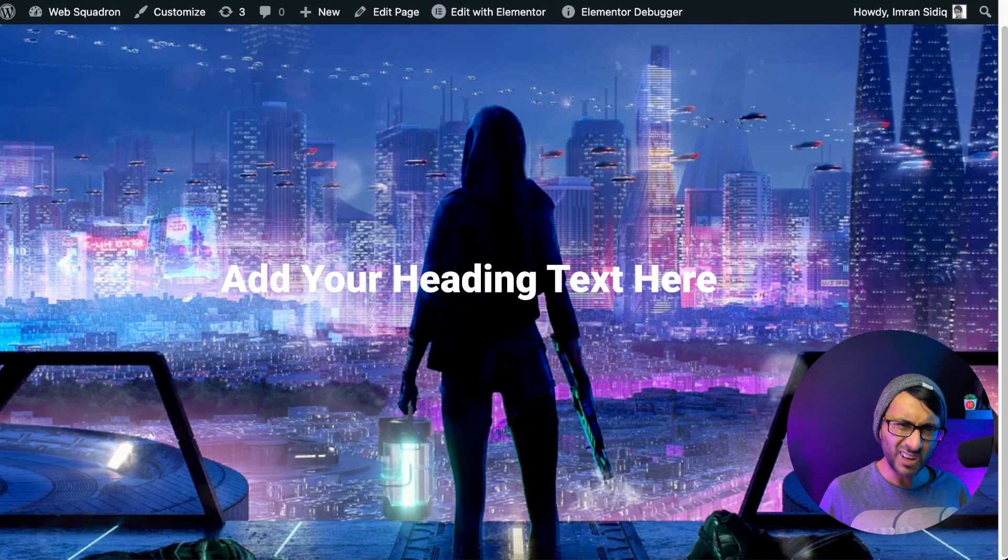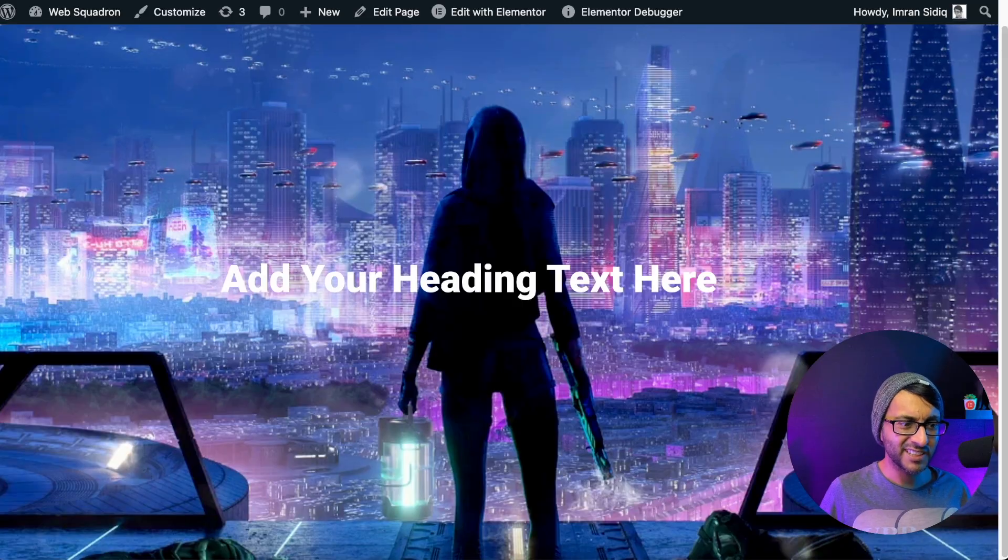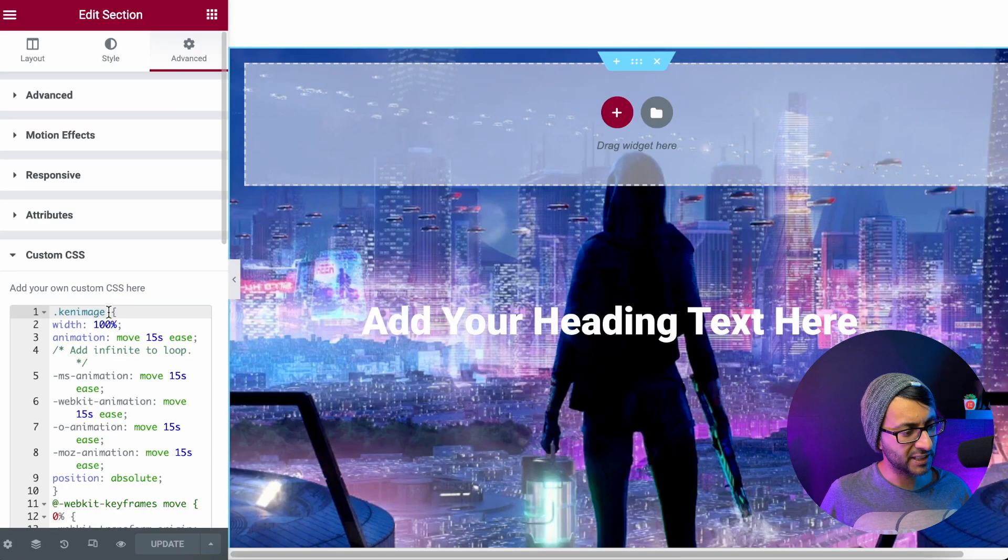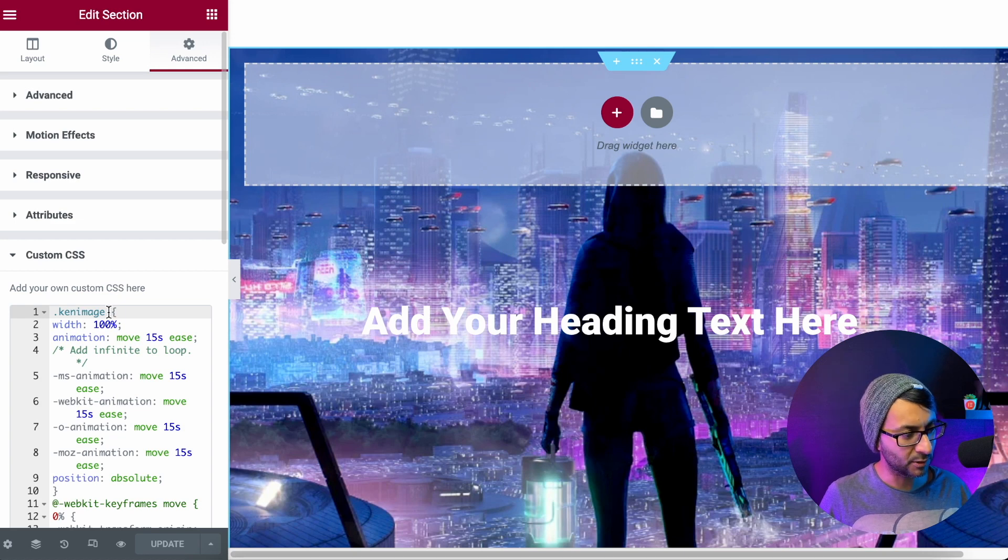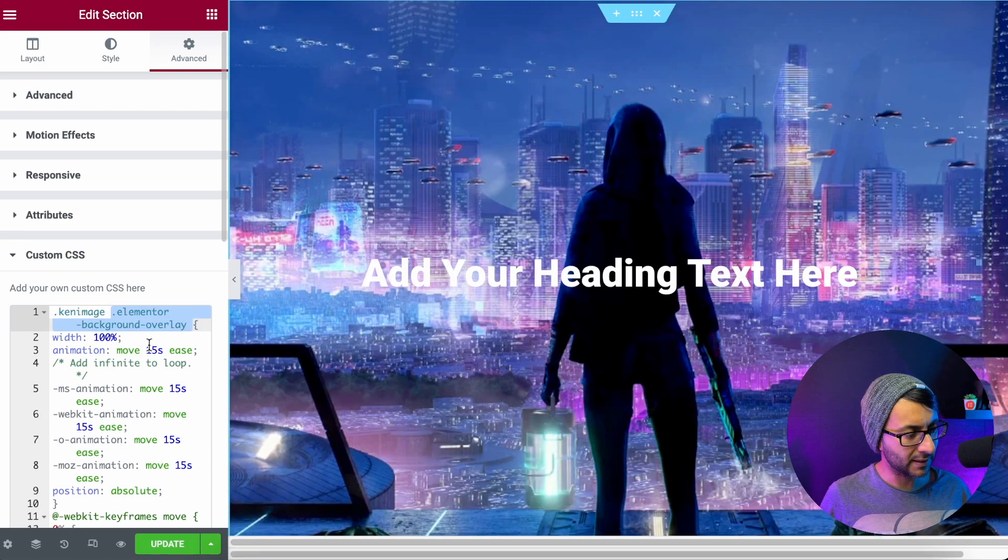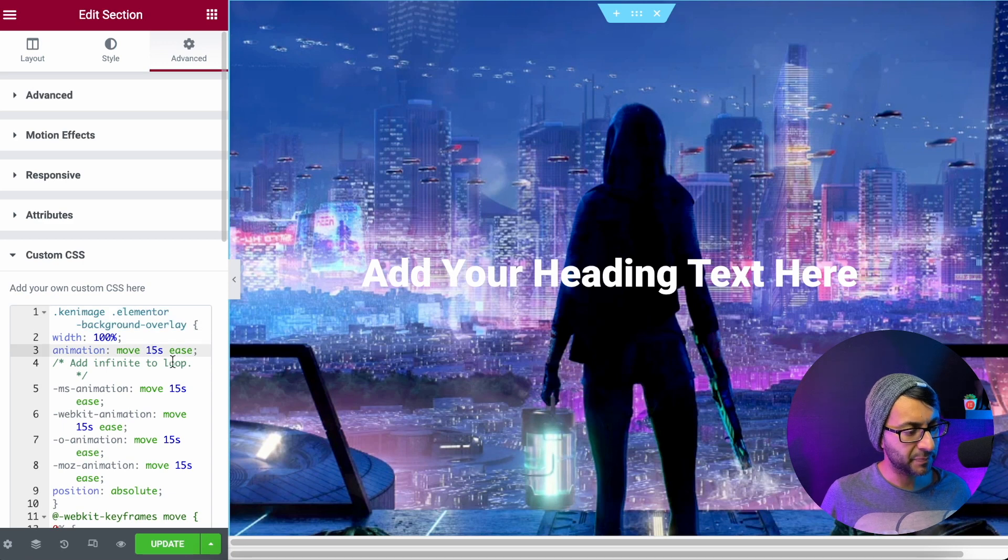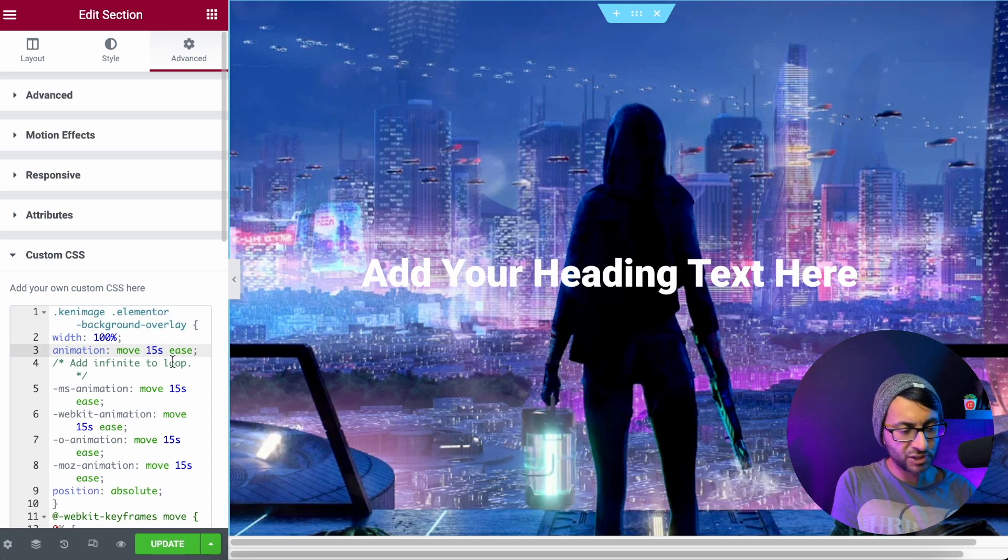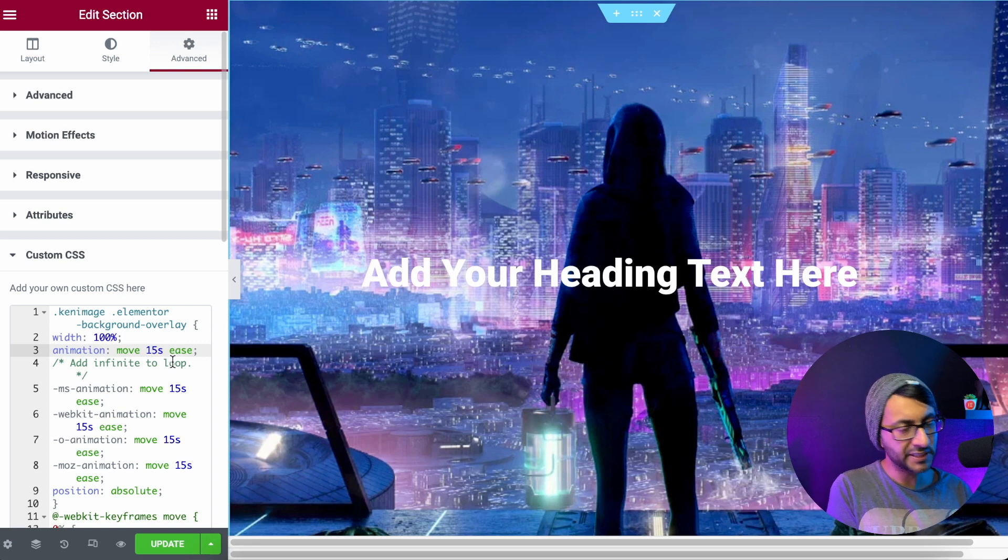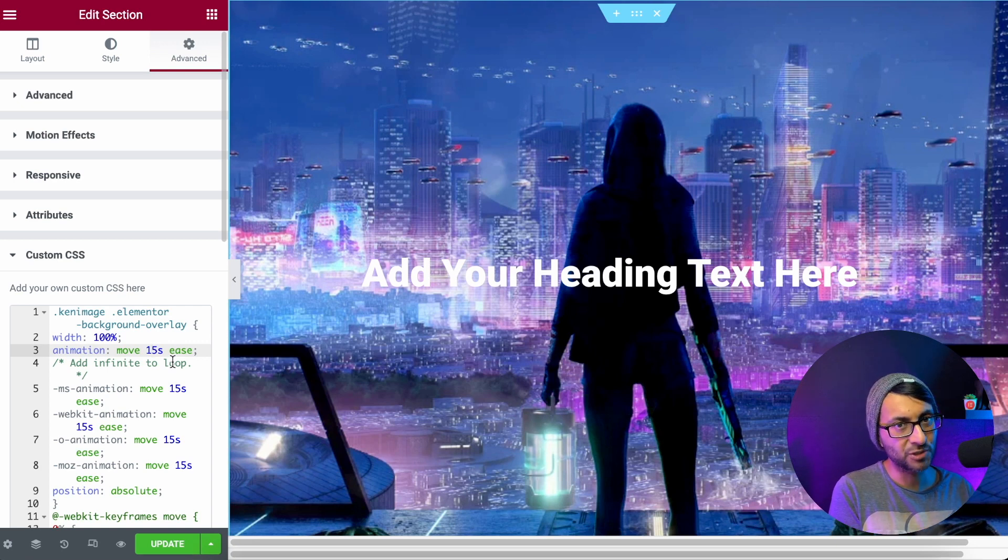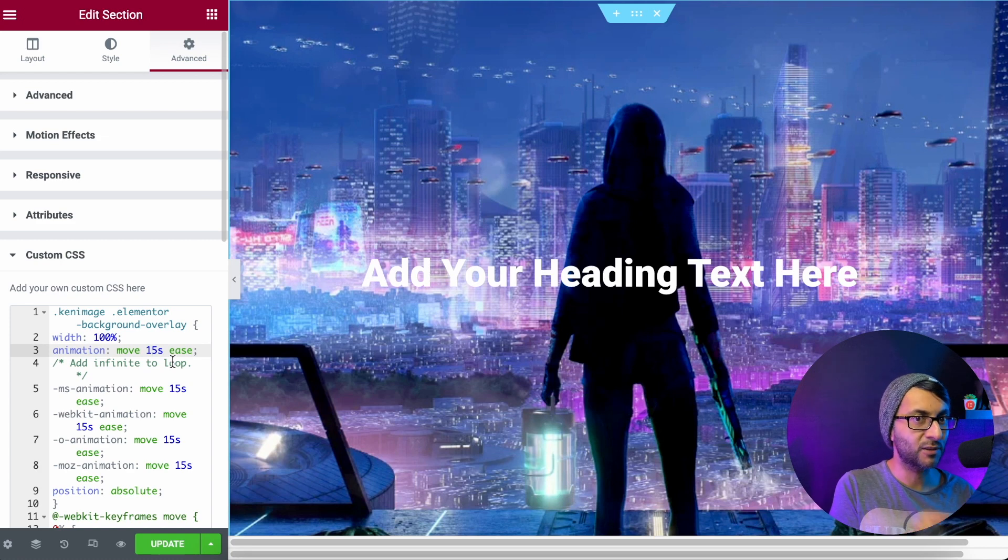Oh, is that it? The first thing we need to do is just add in a little bit of text over here to the code. So where it says Ken Image, we now also have to apply this bit, Elementor Background Overlay. Now, when we've done it, nothing changes. Nothing is moving. And you might think it's not working, but the clue is in the extra bit of code there, Elementor Background Overlay.